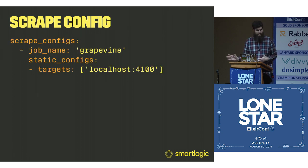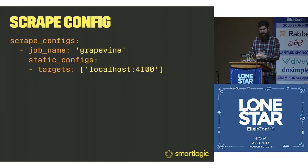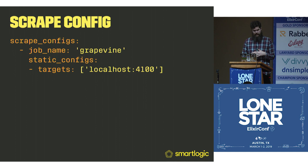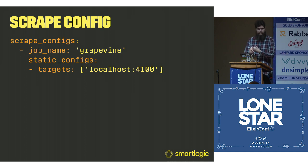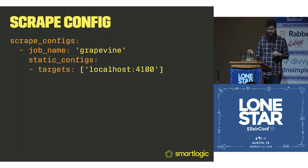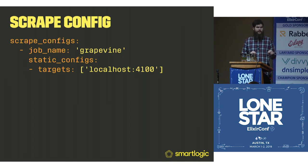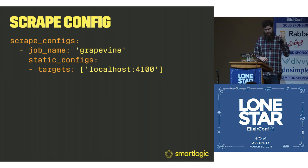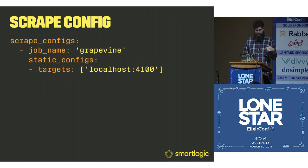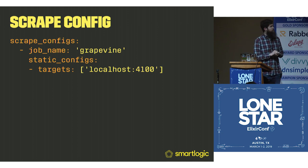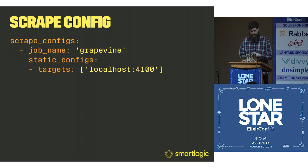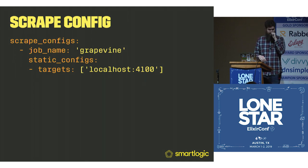They have what's called a scrape config, which has jobs. This is our job name, Grapevine. This is going to get added as a label to the actual final metric. You can have a bunch of jobs that all pull into the same metrics Prometheus.